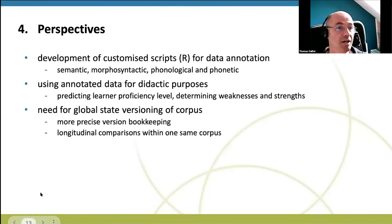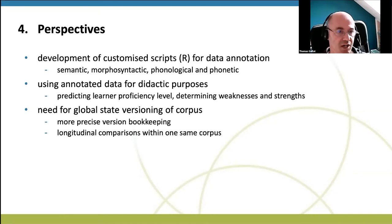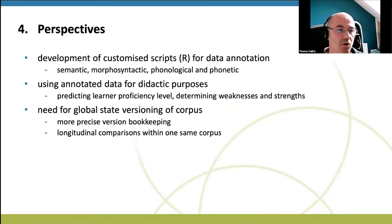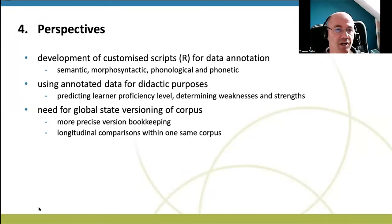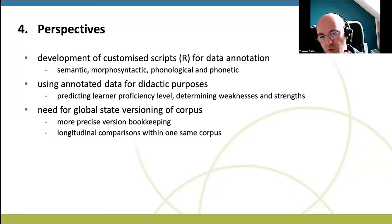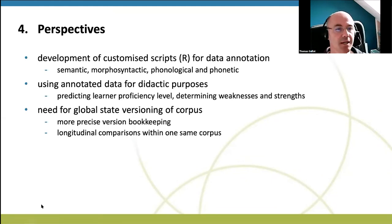The perspectives are to develop more customized scripts for data annotation across all linguistic fields, using tools available from the community. The idea is also to use annotated data to conduct learner language analysis tasks such as predicting learner proficiency level, developing models of CEF level production. One limitation found so far is that the system doesn't provide global state versioning, meaning we cannot go back to previous states of the database, which prevents longitudinal comparisons. This is something that Nakala Humanum will likely address in the coming years.